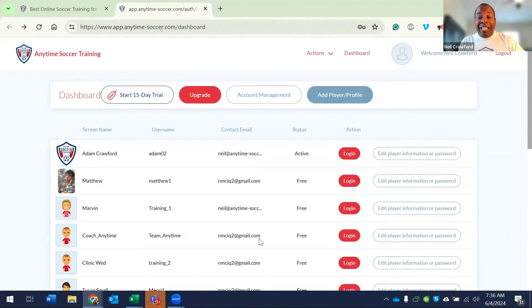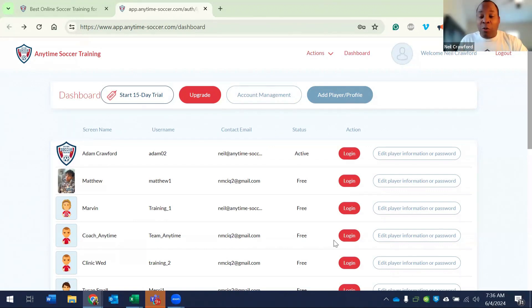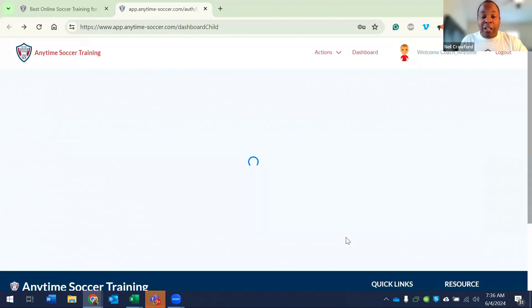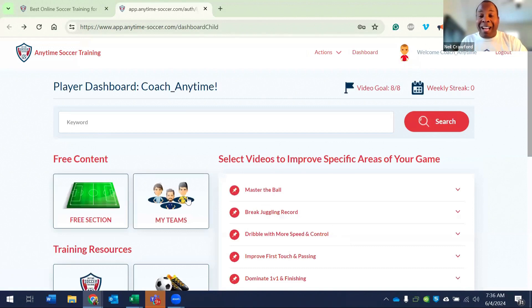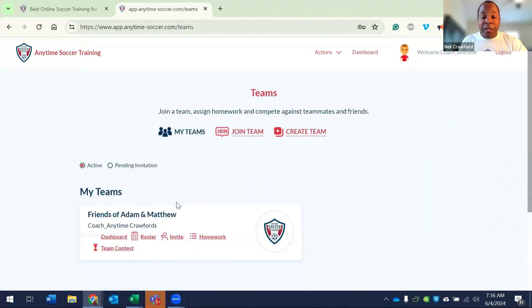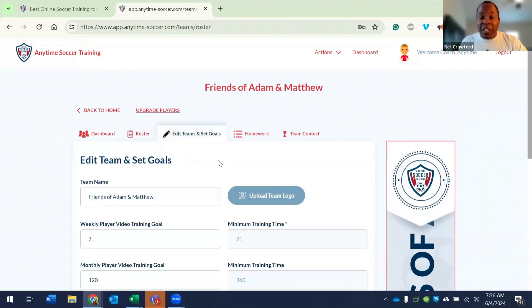Again, the only difference between the profiles is their relationship to the team. So watch this. I log in as my coaching profile. I go to my teams. I hit roster and I have access to the edit teams button.